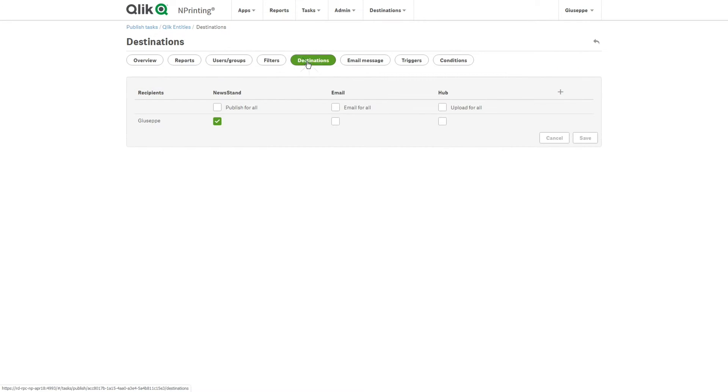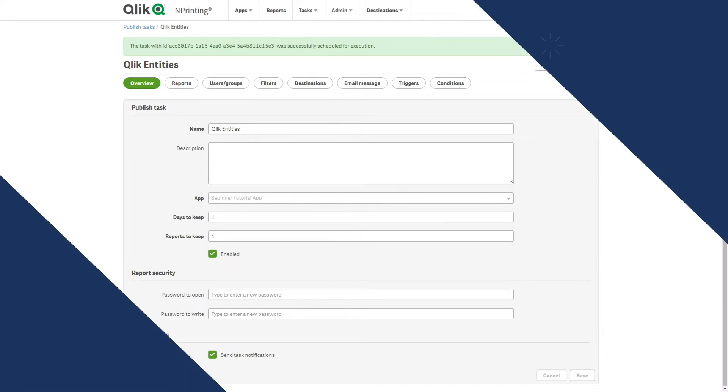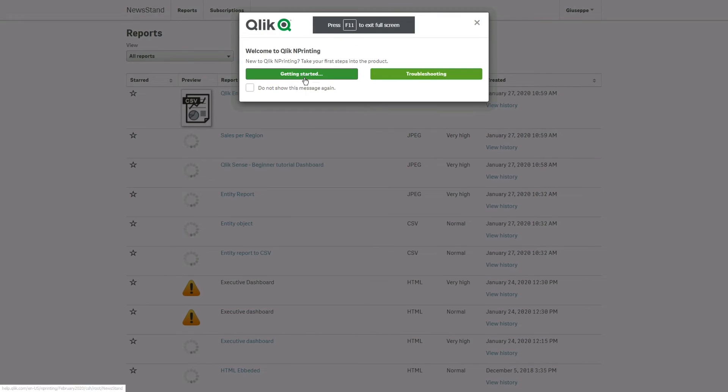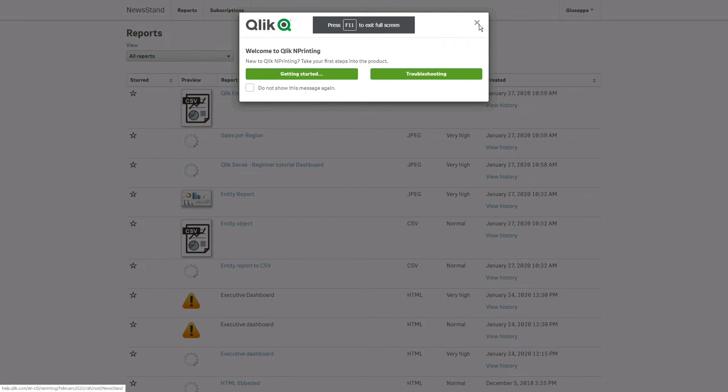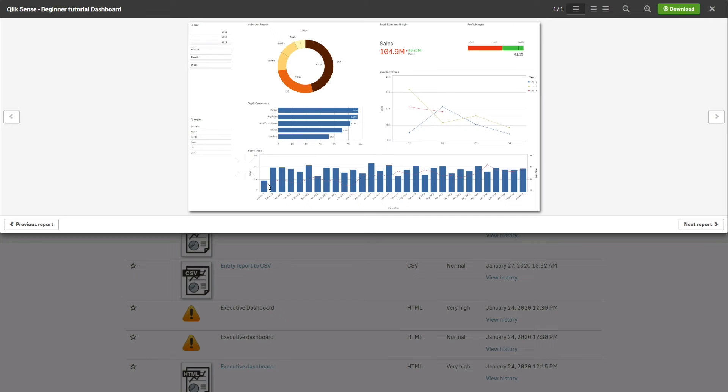Then, we choose News Stand as the destination and we manually run the task. And here is the result. The first report is the dashboard sheet in JPEG format.